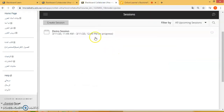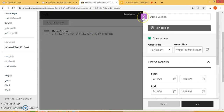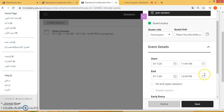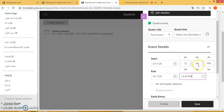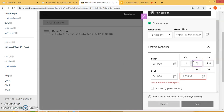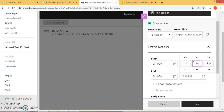That will take you back to your demo session. You will notice it is still showing as in progress. So if you want to change the timing, select the current timing and select save.